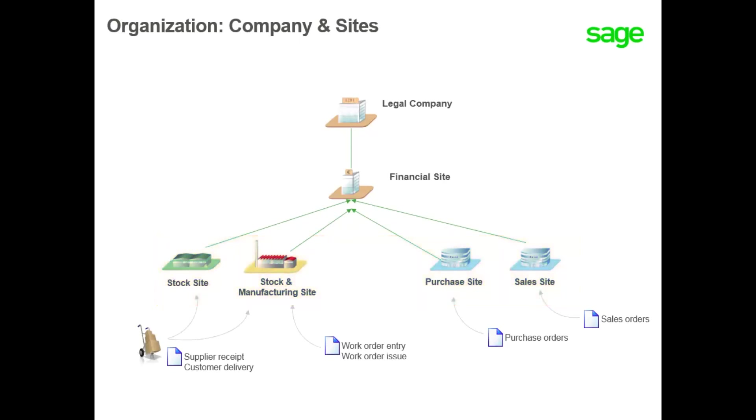A work order is managed with two possible sites: the planning site, identifying the planning team in charge of the current work order, and the production site, defining the location of the resources used in the production process.